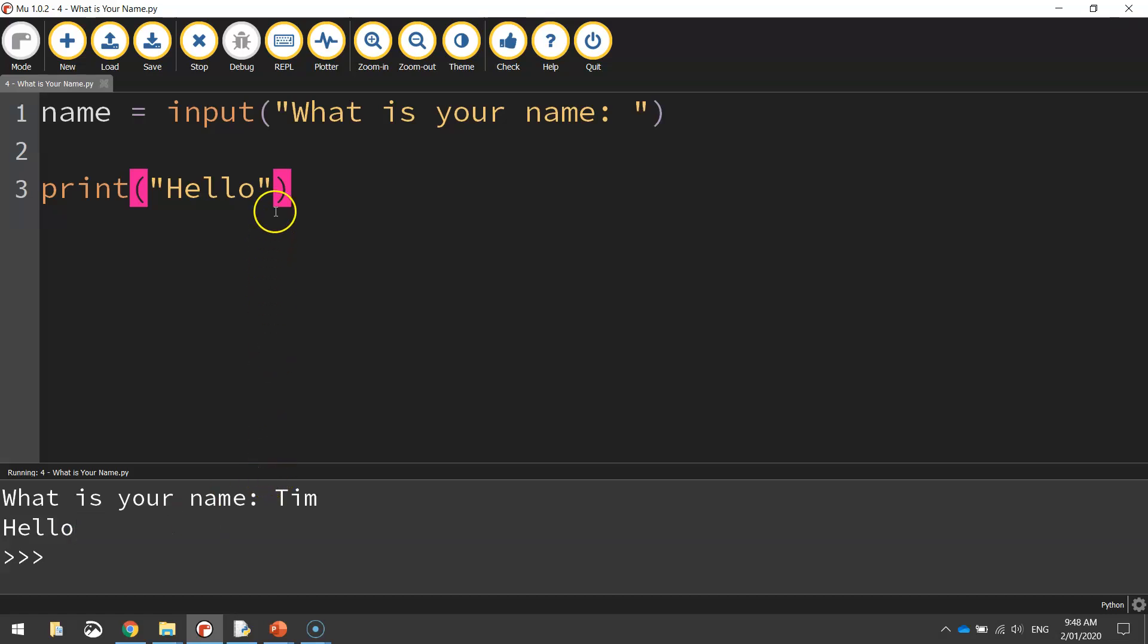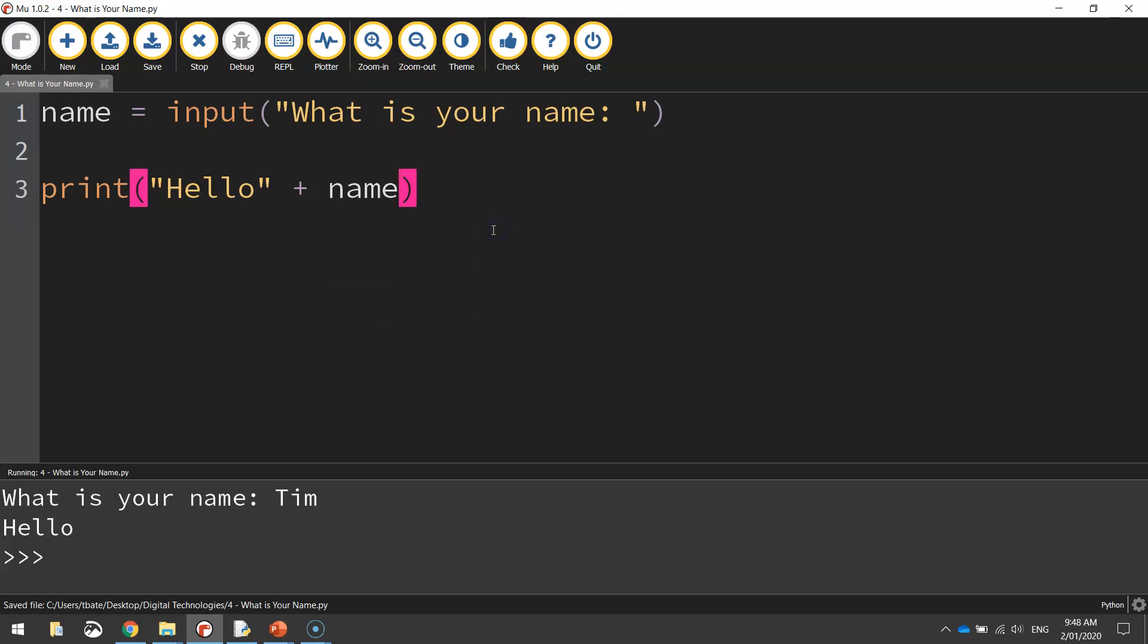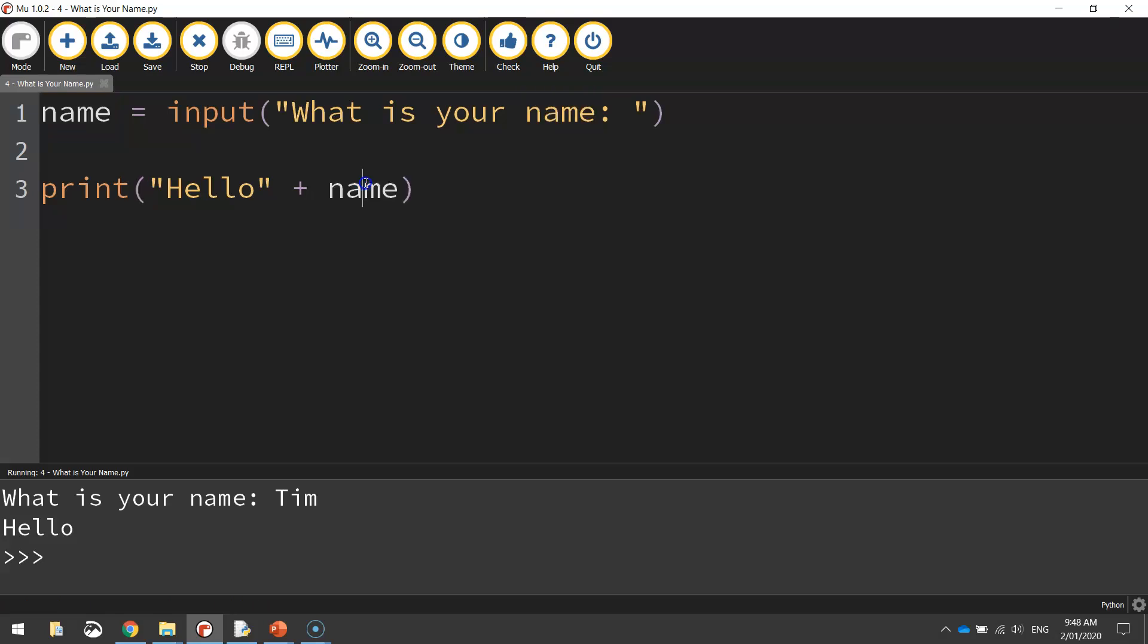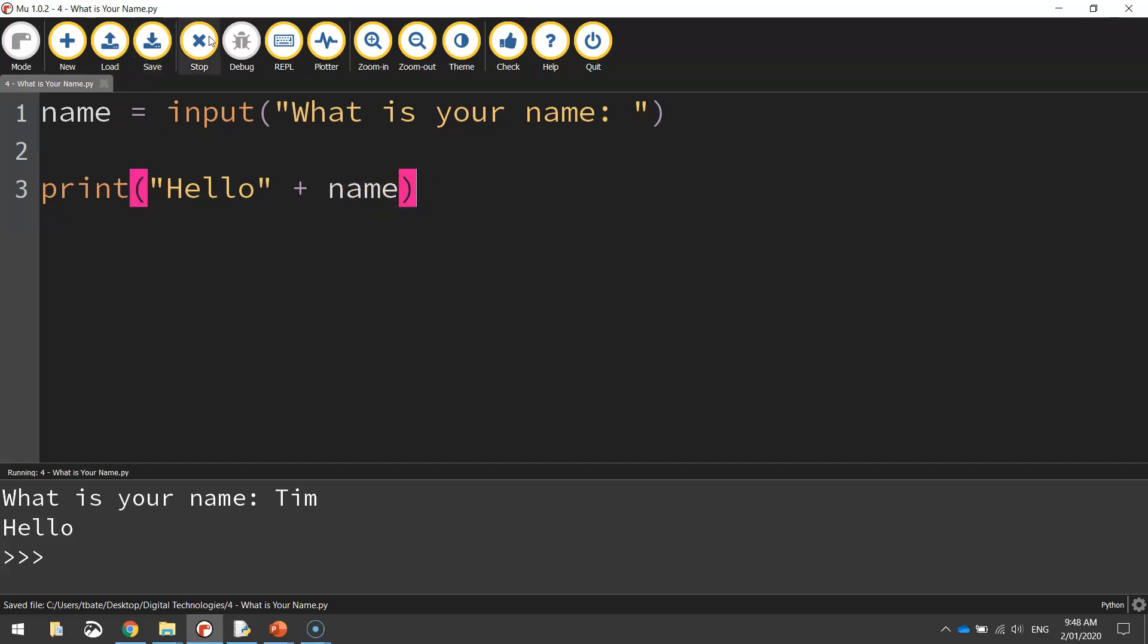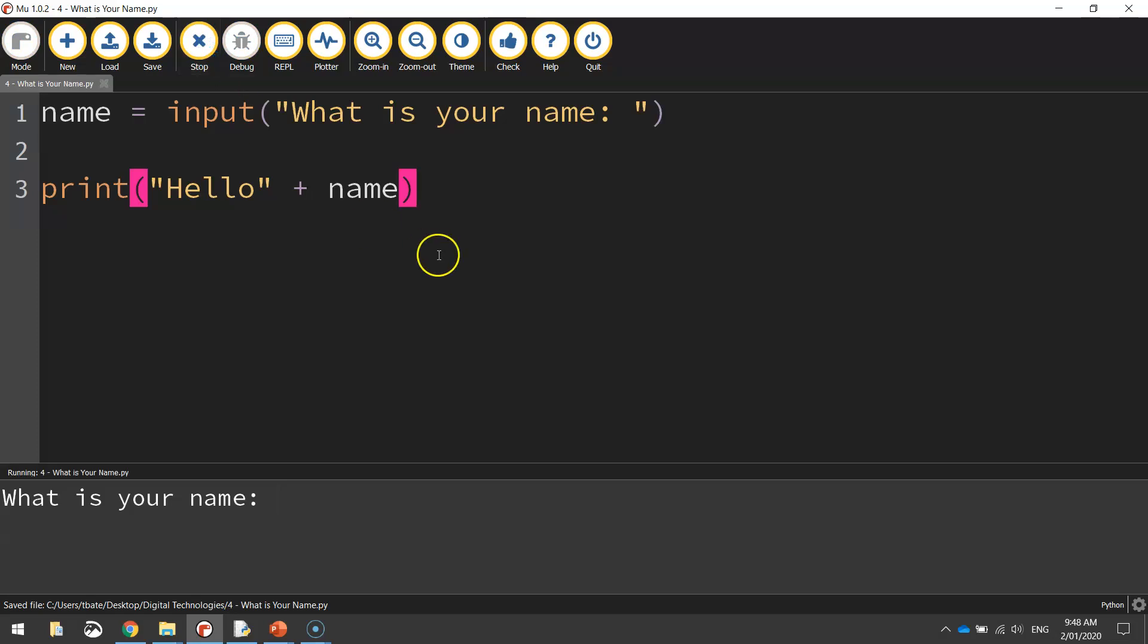So what we're going to do is we're going to come inside of these brackets here in the hello message and we're going to put a plus sign and write name. And what that's going to do is it's going to say hello, and whatever name is stored up here in this bucket is going to get tipped out and displayed on our screen just there. So I'm going to save that and we'll run that code again. It'll ask what my name is. I'll say Tim and it will come back saying hello Tim.